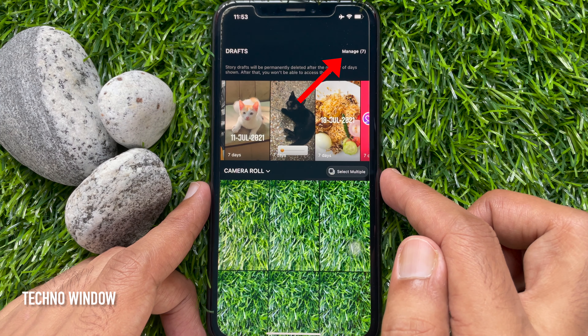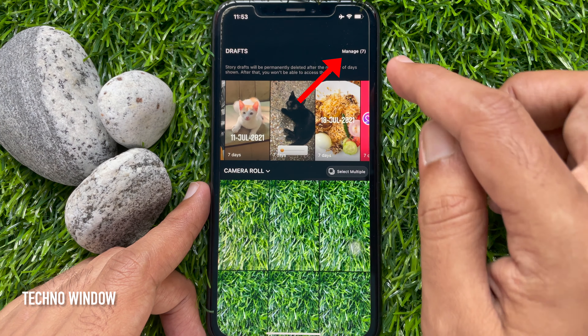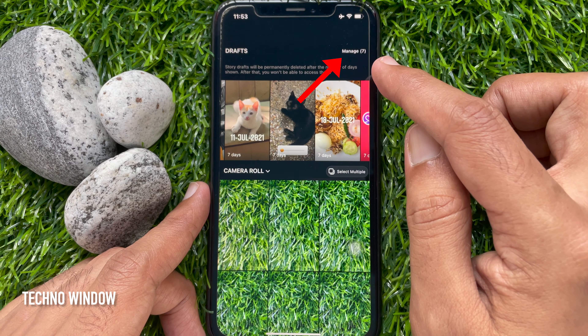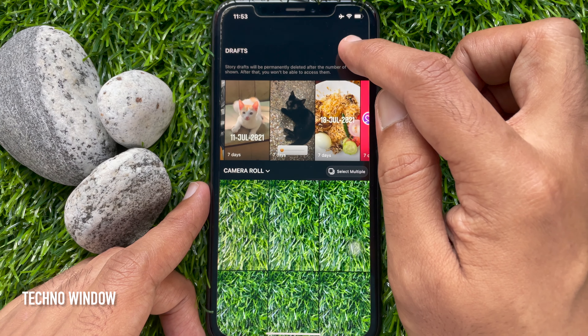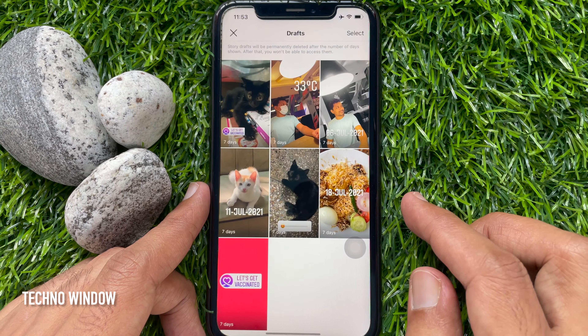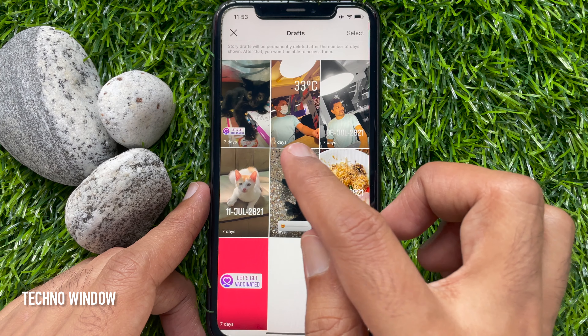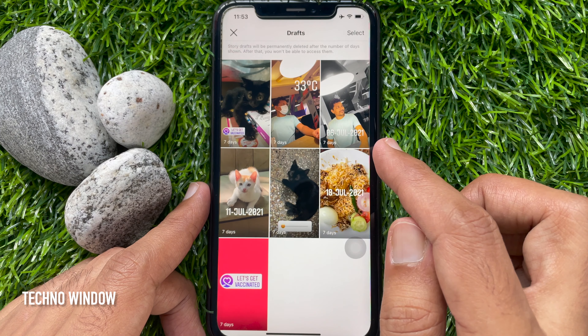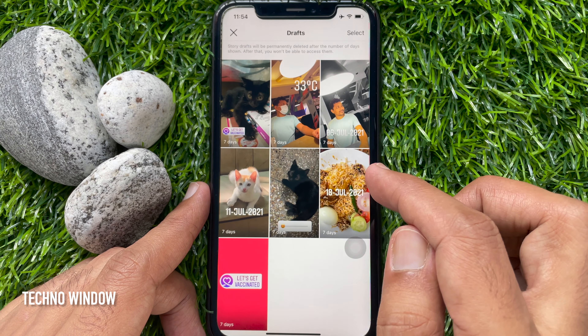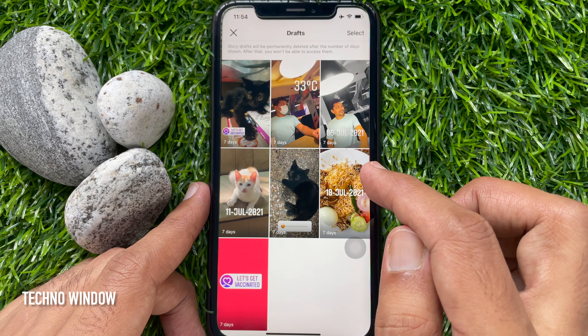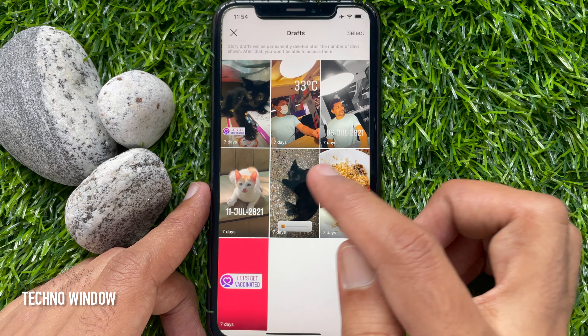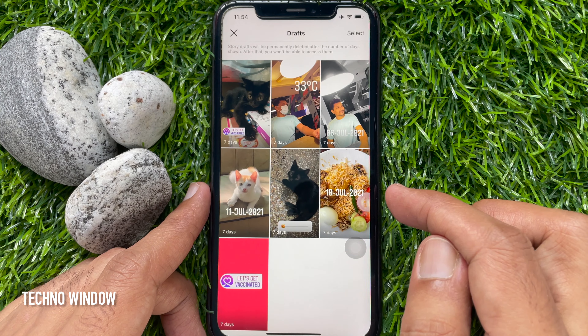Tap Manage on the top right. By default, after 7 days your story drafts will be deleted.